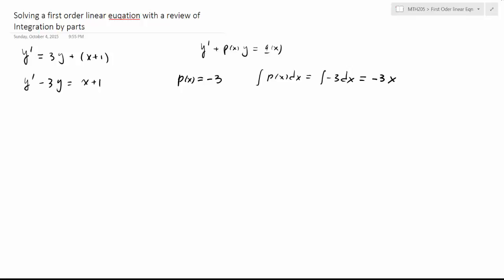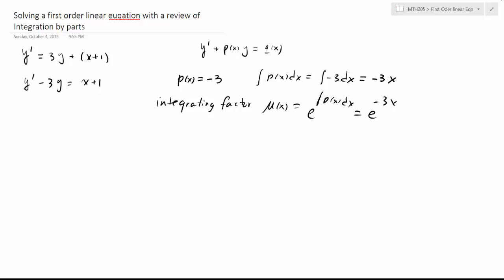After we calculate this integral, we have the integrating factor. mu of x is equal to e to the integral of p of x dx, and we have e to the negative 3x. Now we need to multiply this factor on both sides of the equation, so we have e to the negative 3x multiplied by y prime minus 3y, equal to x plus 1 times e to the negative 3x.